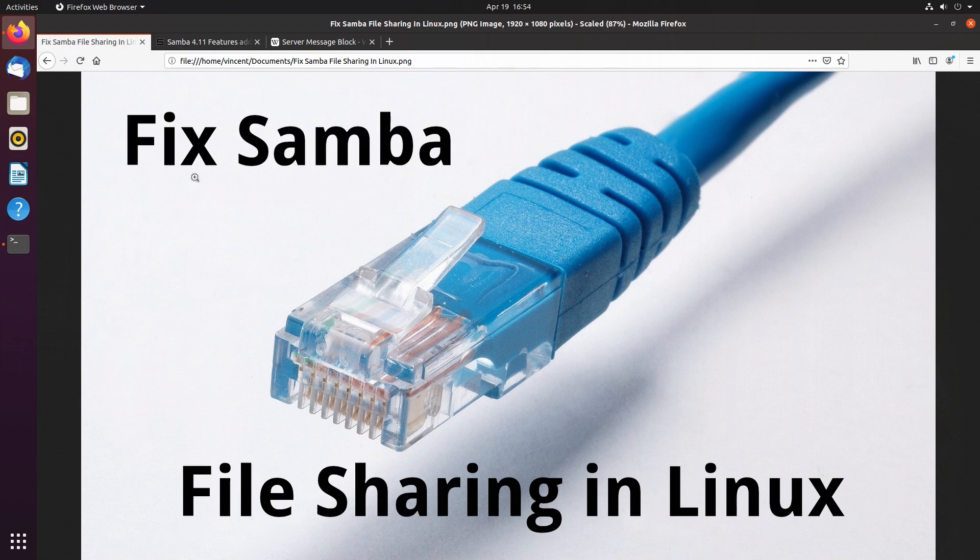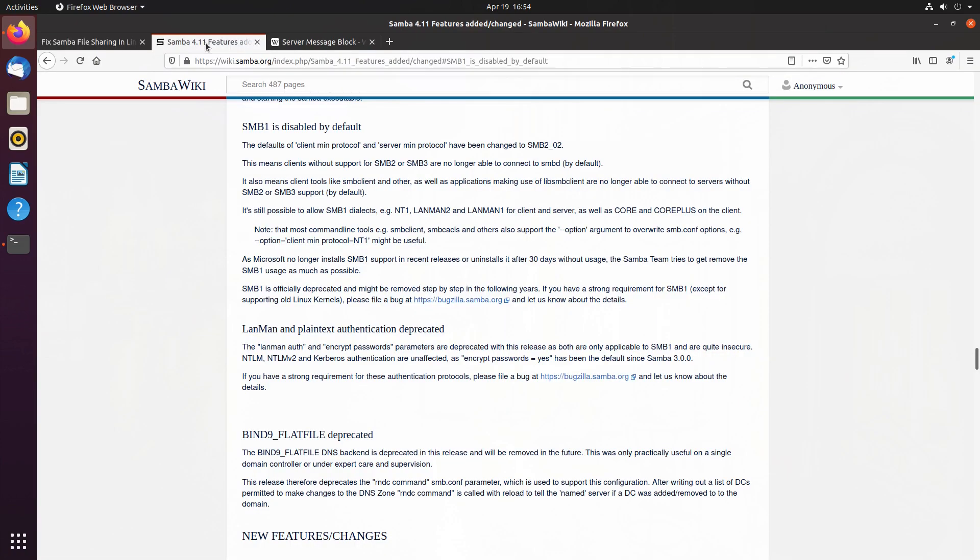If I now draw your attention to a recent release of Samba, specifically version 4.11, what we find here in the change log is that the legacy SMB1 protocol has finally been disabled by default.